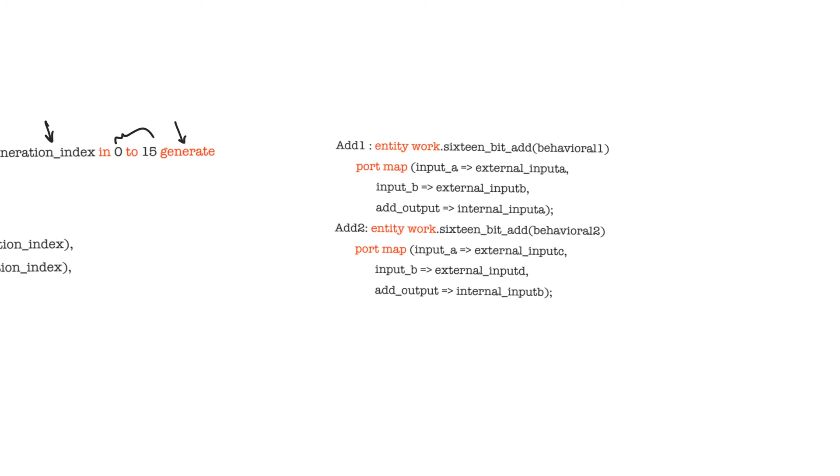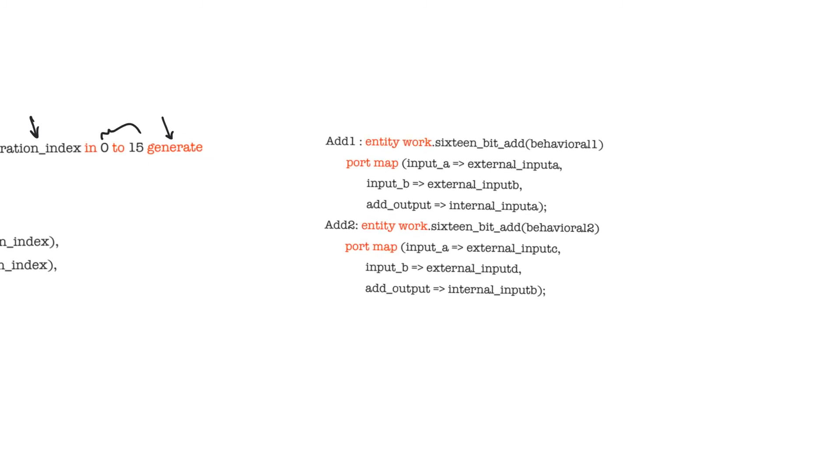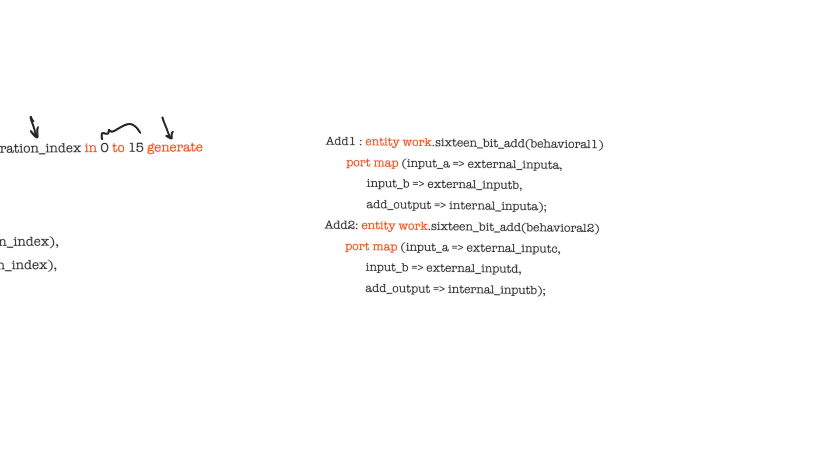The last thing we want to do in this video is talk about how to bind a certain architecture to a component when we instantiate it. When we talked about designs, we said that entities have to have at least one architecture, but they could have more than one architecture. When we have more than one architecture, any instantiation will assume that we are using the last declared architecture unless otherwise stated. Assume that we have the intention to otherwise state this. There are many ways to do this, but this is the simplest way to do it, when we are declaring the instance.